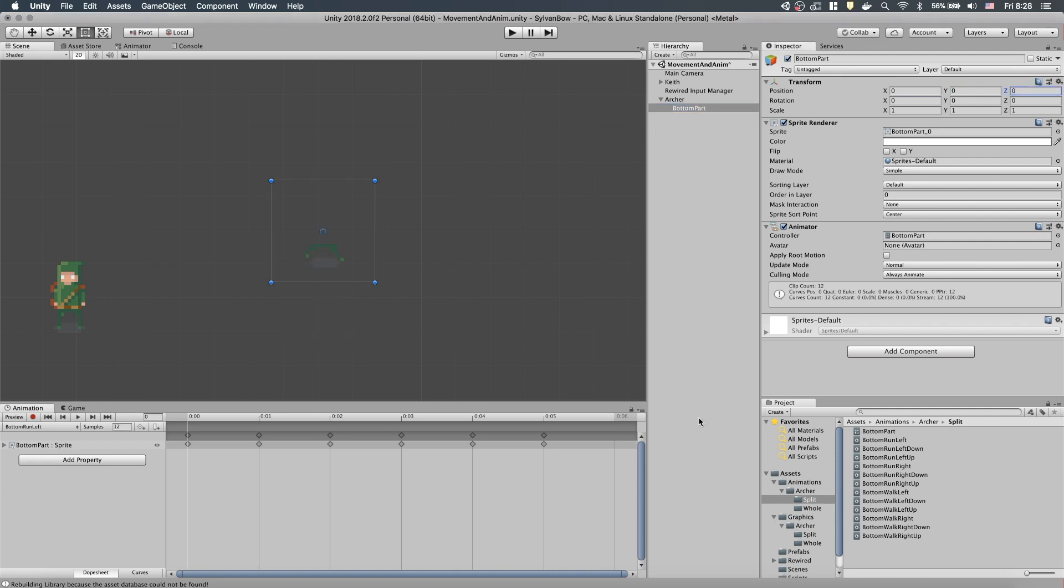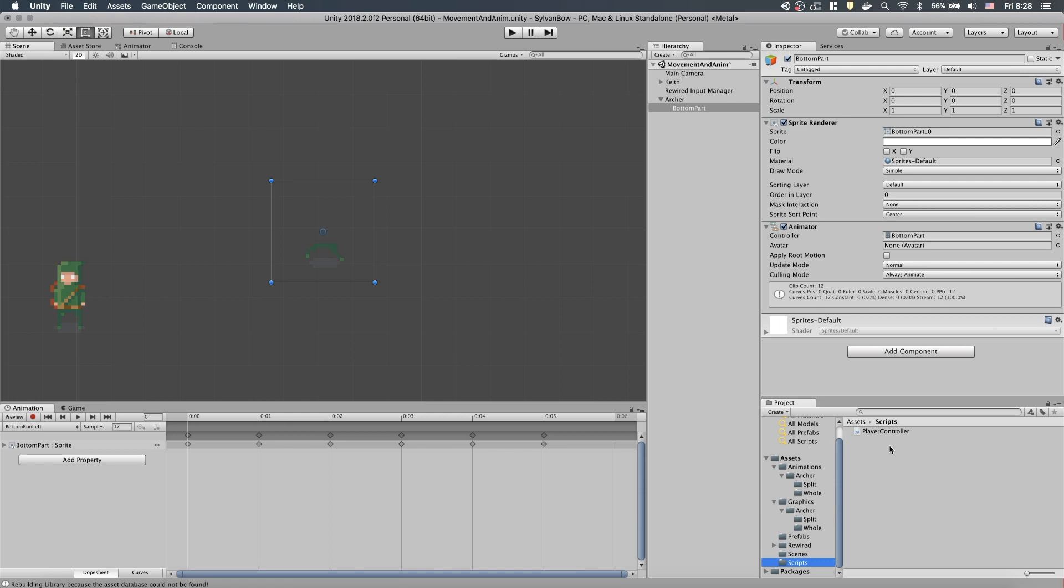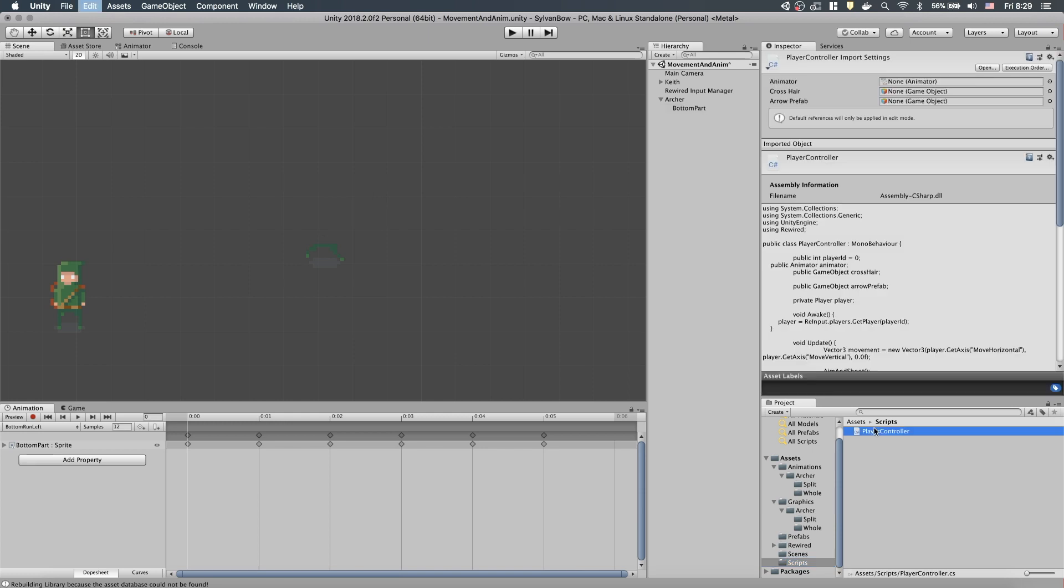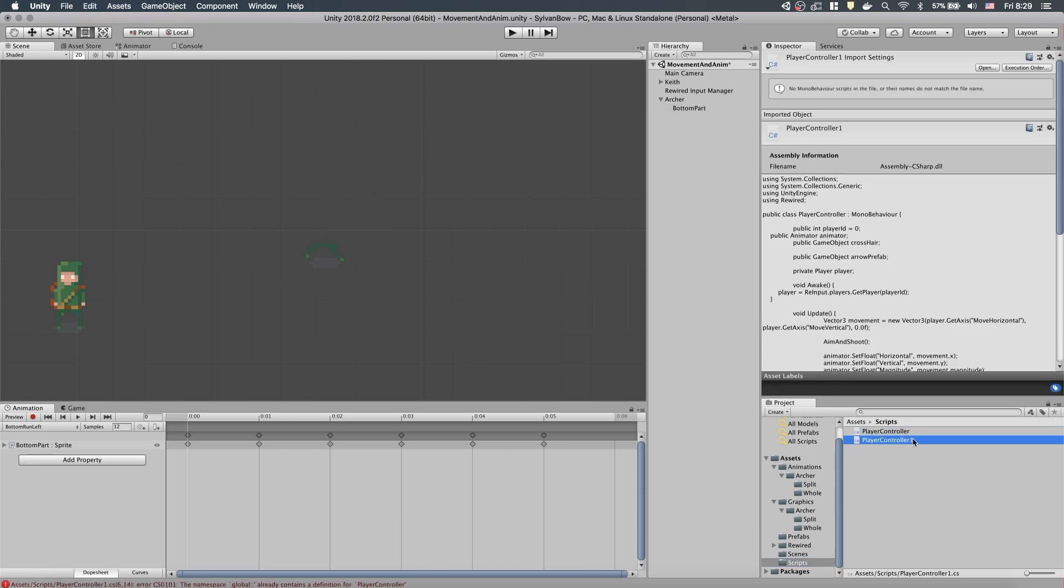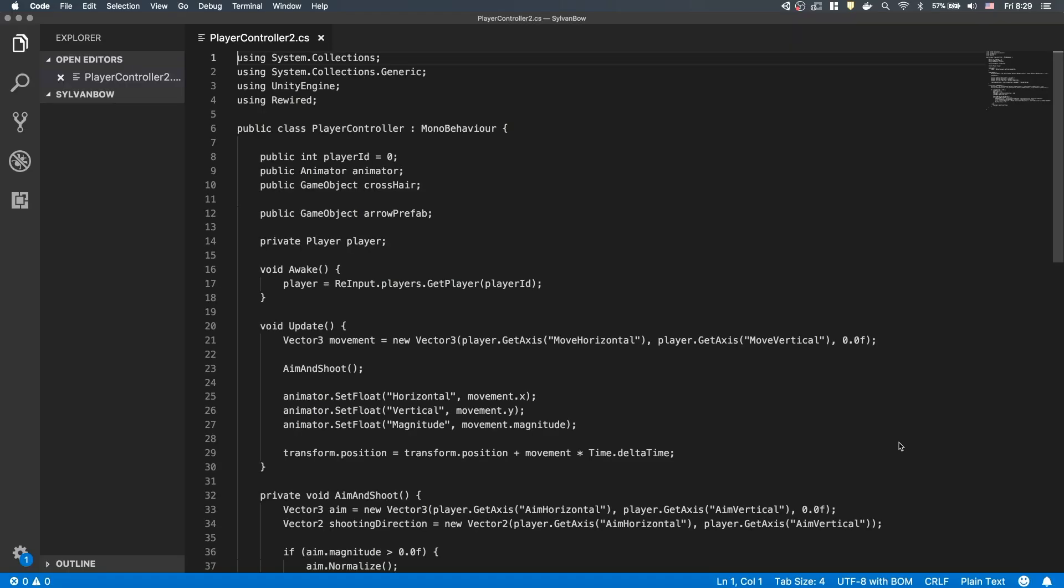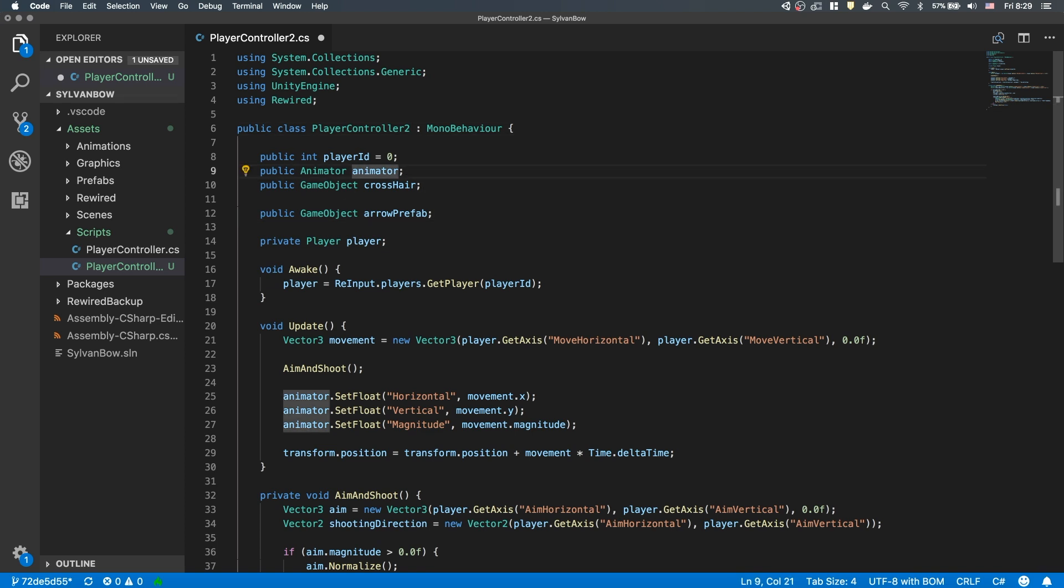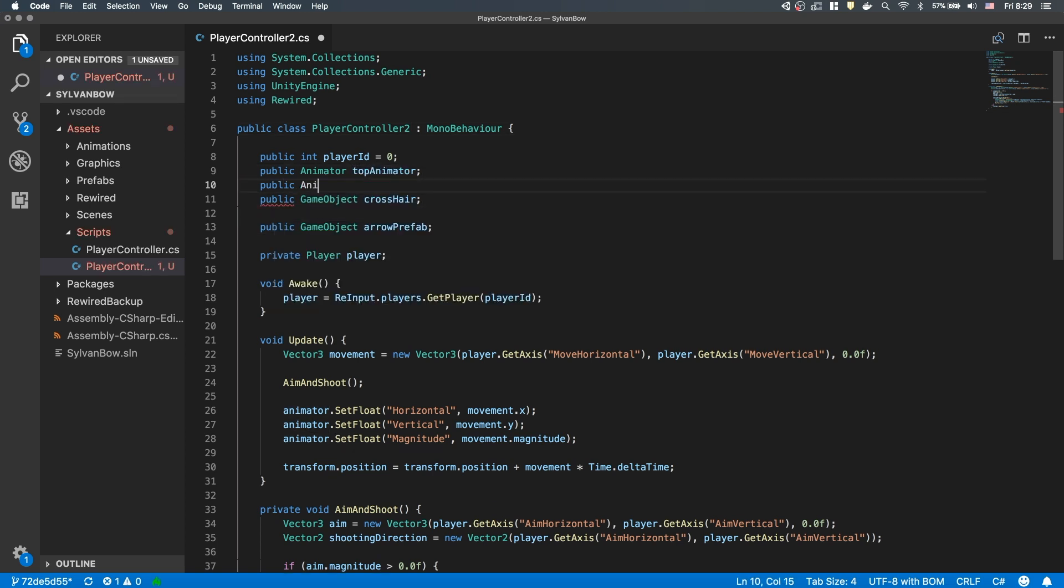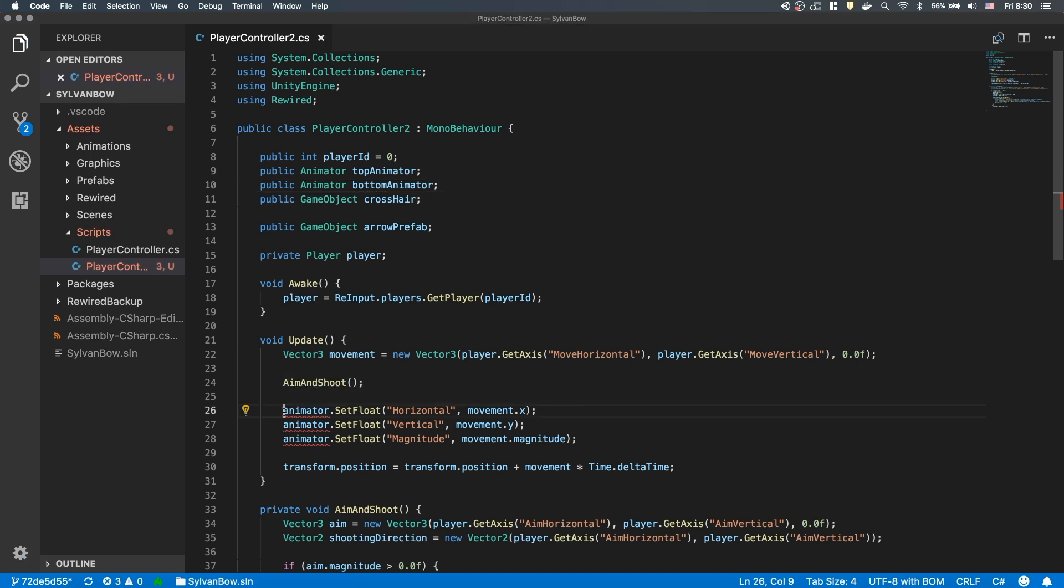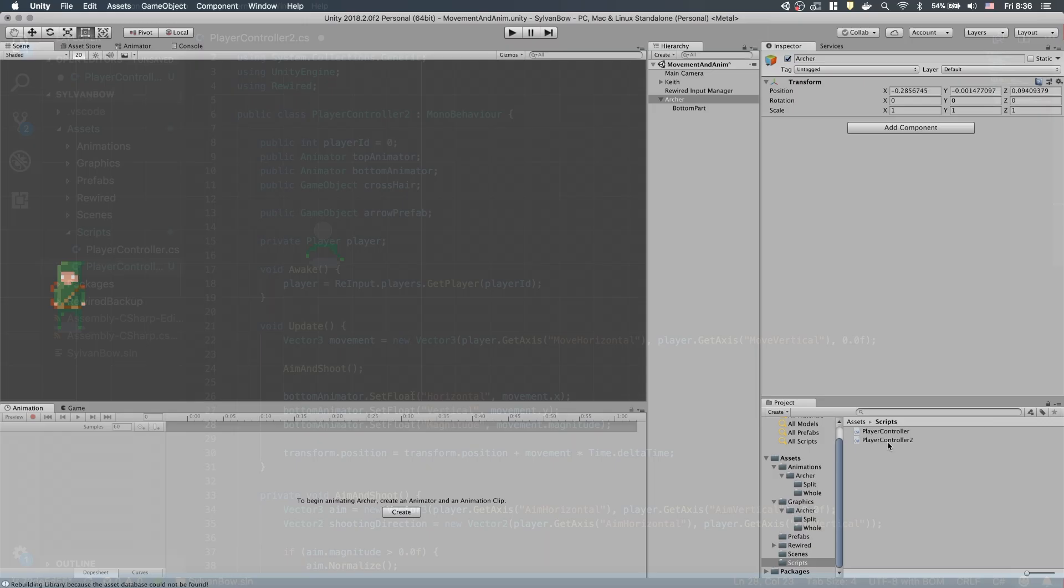Let's duplicate our existing PlayerController script so we can start modifying it to work with the two parts of our character. You can duplicate it with Ctrl D or Cmd D depending on your operating system. Let's open up the new script and rename the class so it won't throw errors. We have to change the animator variable to have one for the top and one for the bottom and fix the existing references to the animator variable by changing it to BottomAnimator.